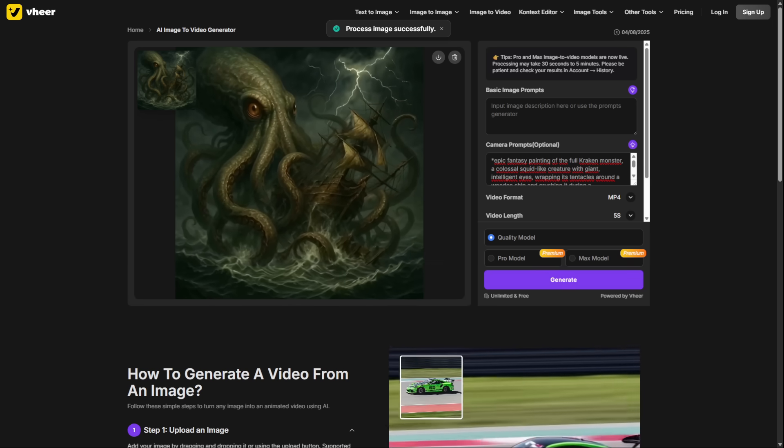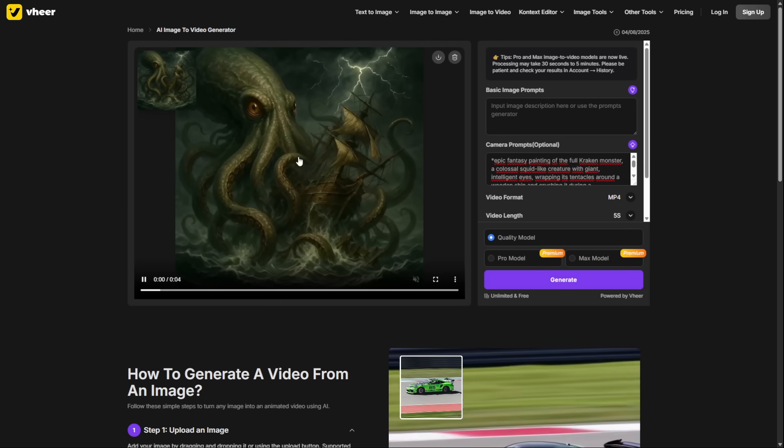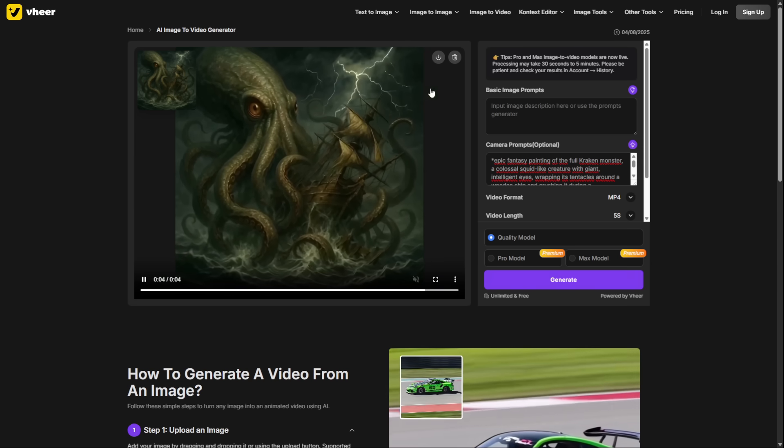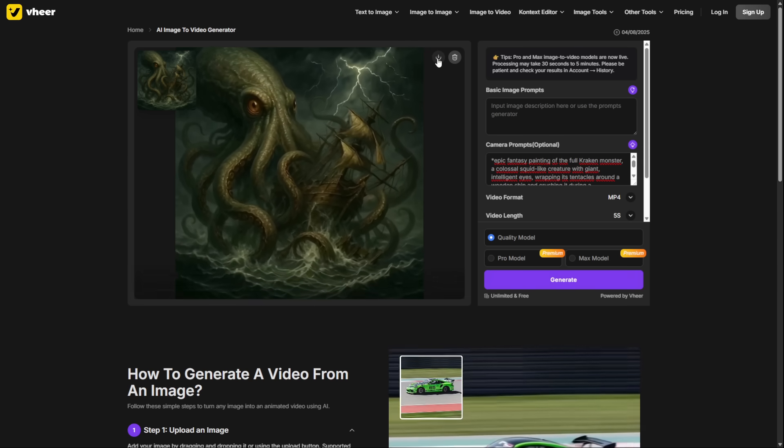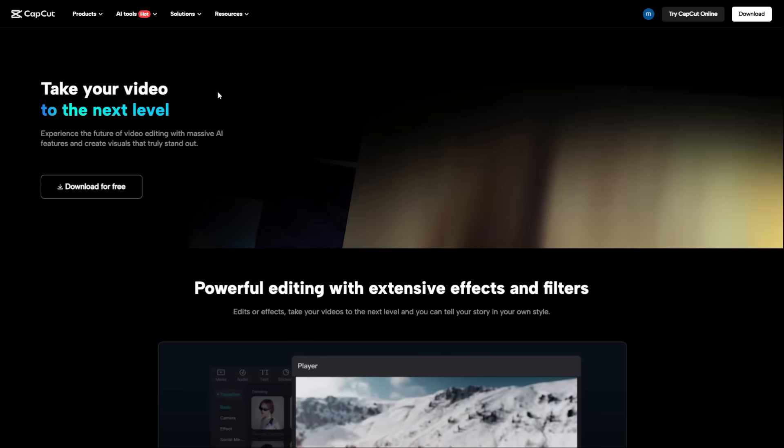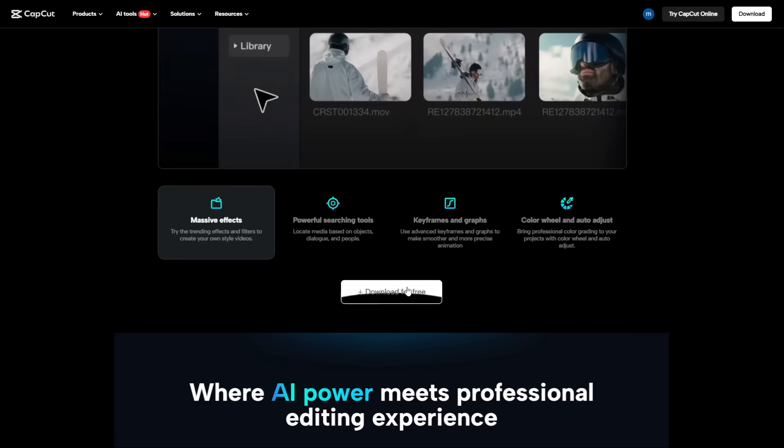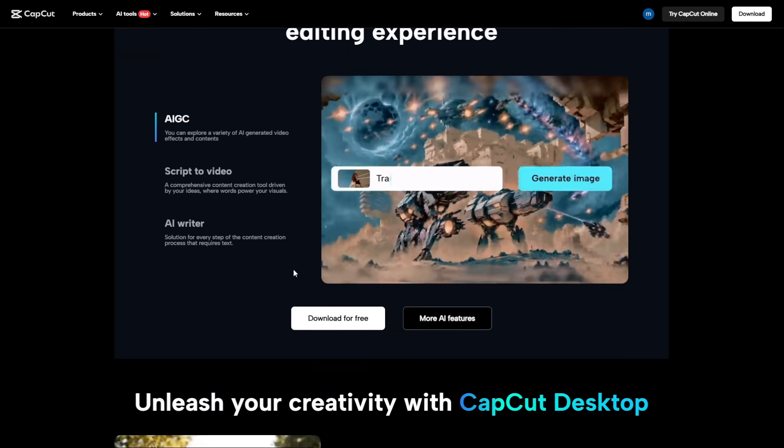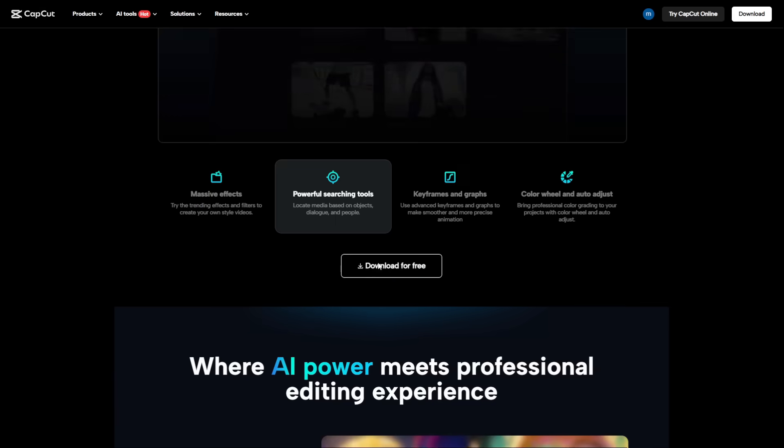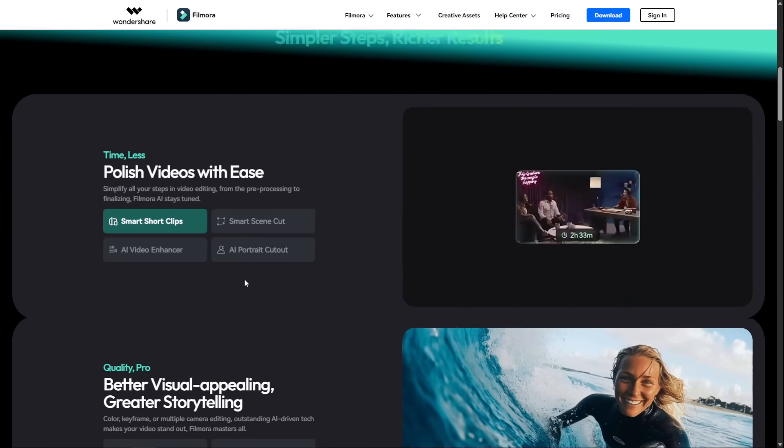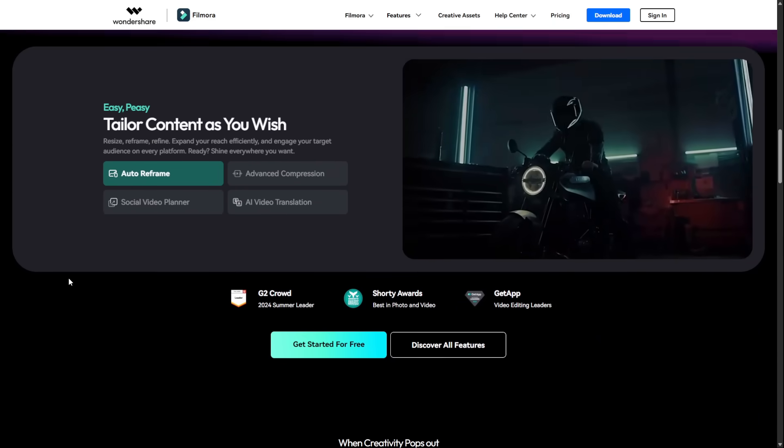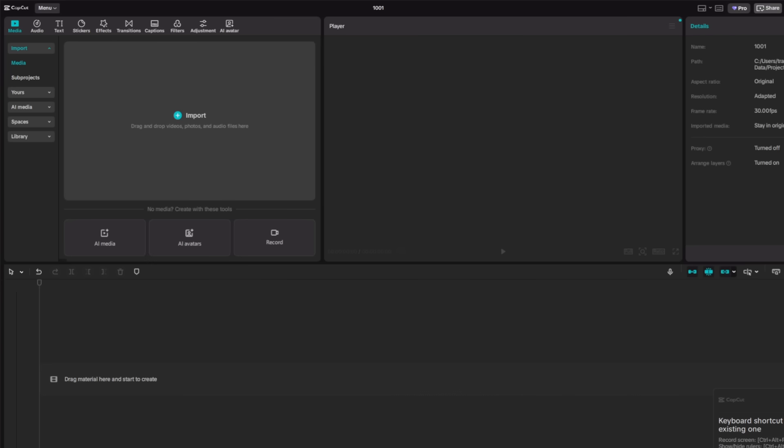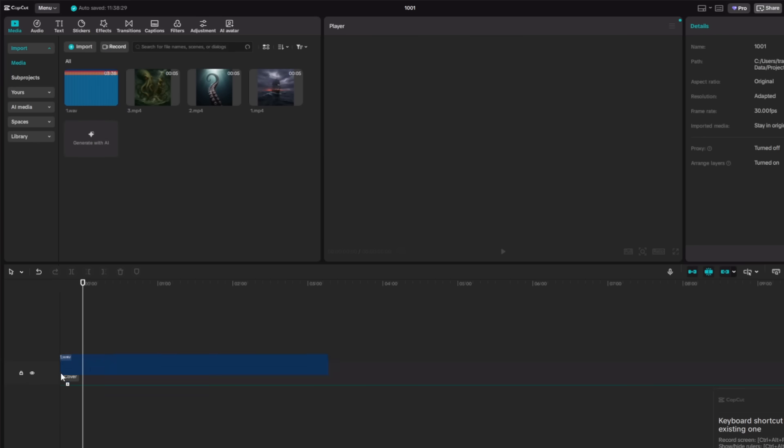That brings us to phase three, the final assembly and publishing. You've done the hard work. You have a folder with your numbered audio files and another with your numbered video clips. Now for the final and easiest step. You don't need to be a professional editor or buy expensive software. You can use a free tool like the desktop version of CapCut or the free version of Wondershare Filmora. The process is simple. First, drag all your numbered audio files onto the timeline in order. Then listen to the audio while looking at your production script.